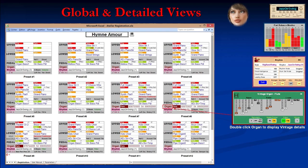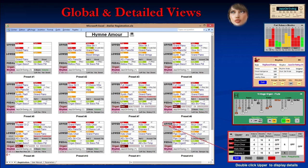It is also possible to get detailed information on the vintage voices — upper, lower, and pedal — and also all the parameters of all voices on upper, lower, or pedal, with detailed blocks having the same look and feel as on the organ.